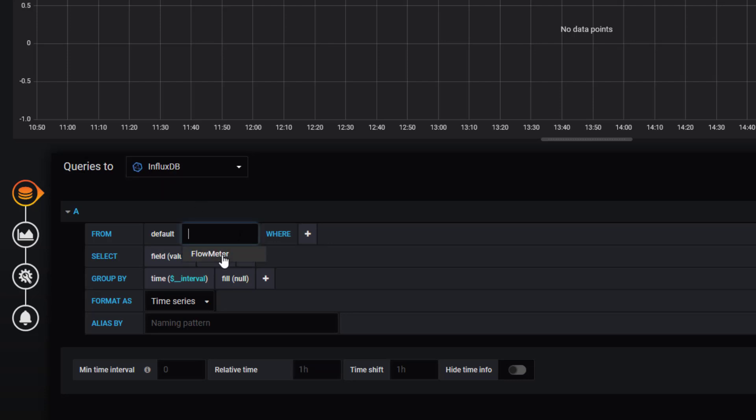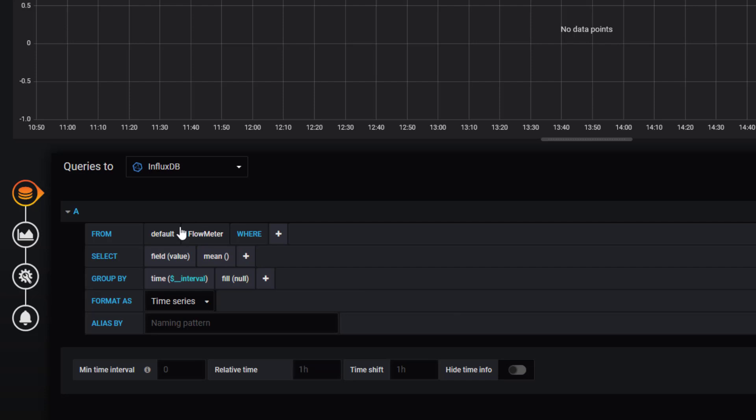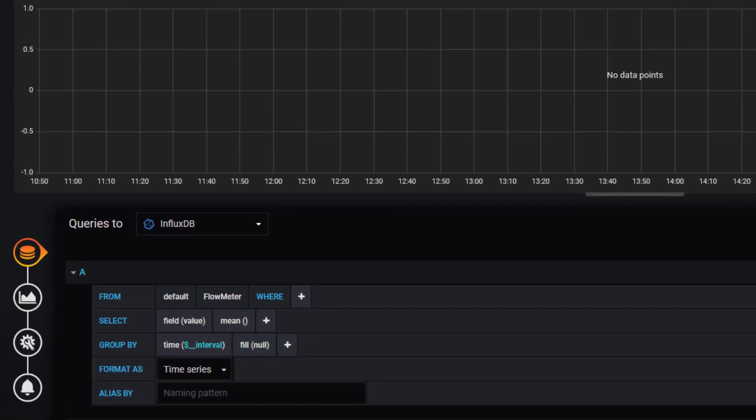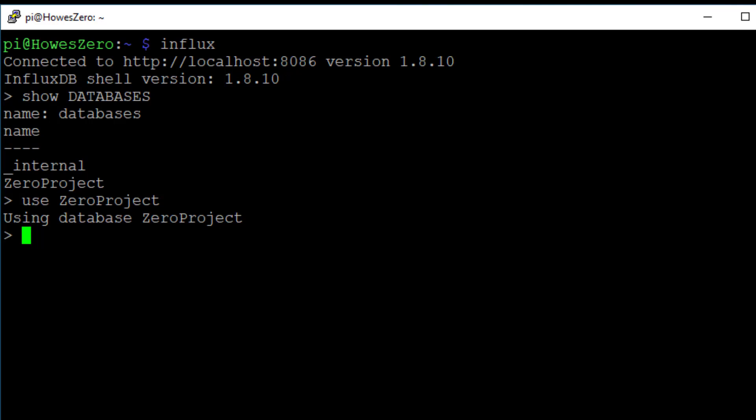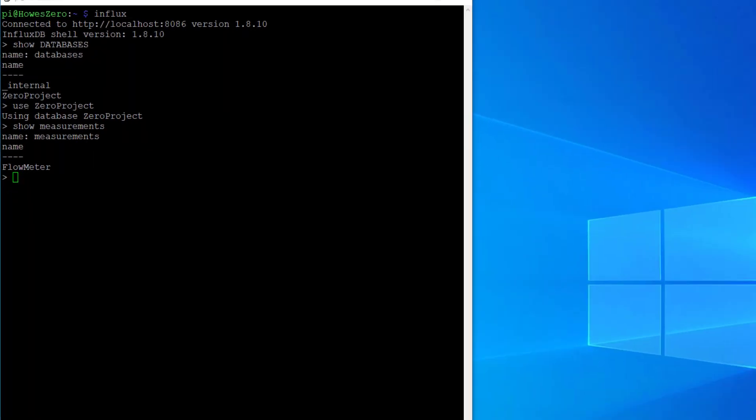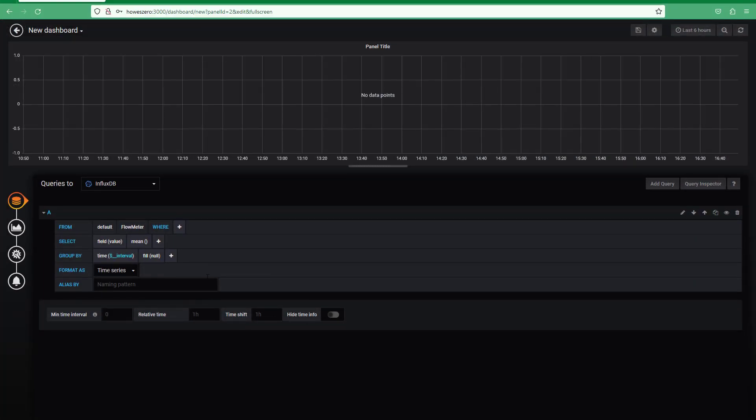And then measurement: flow meter. So where does flow meter come from? If I go back to here, when I'm using the command within Influx I have to tell it to use this database. And then when I show measurements there's my flow meter, so now I'm in the right section. So we'll go back to Grafana and we use that flow meter.